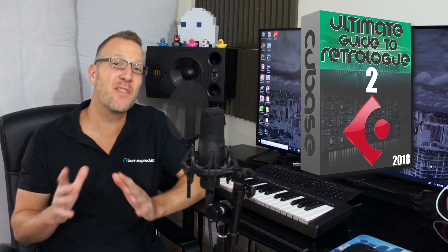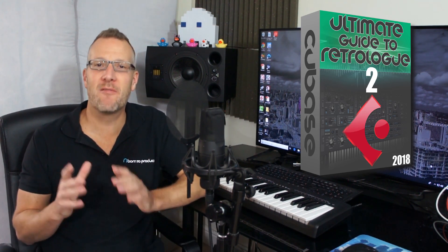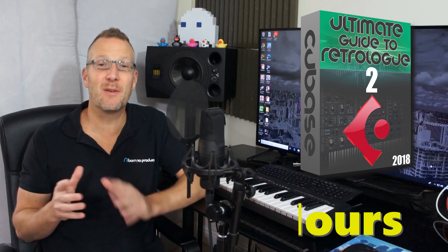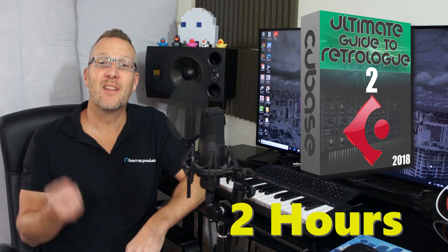It covers everything you need to know about RetroLog, over 14 lessons, it's about 2 hours long, check this out.